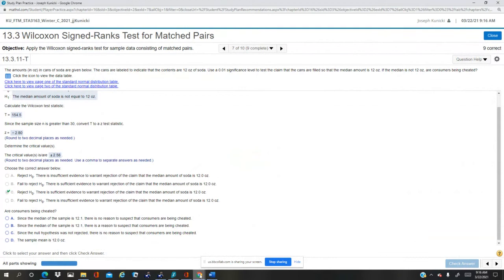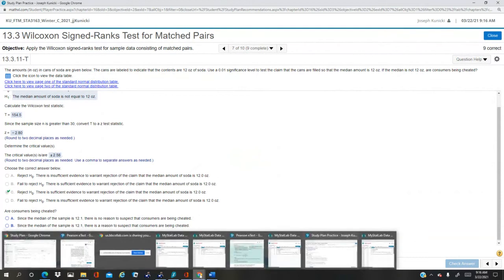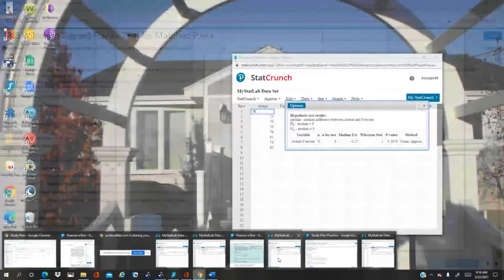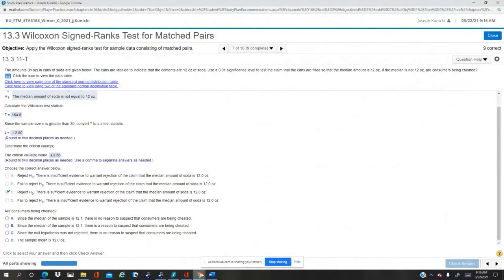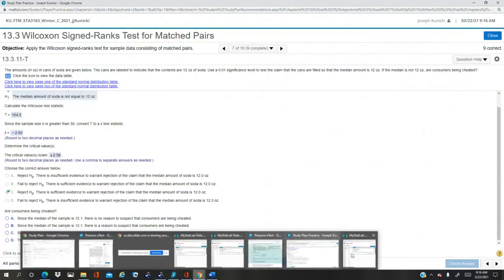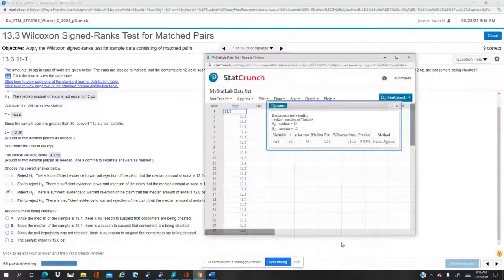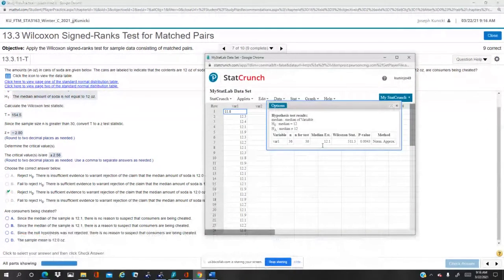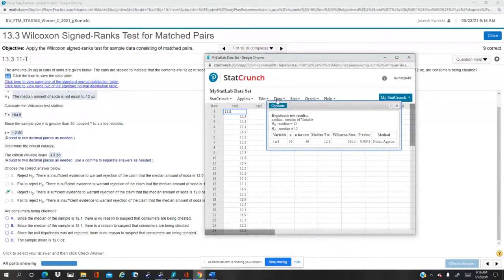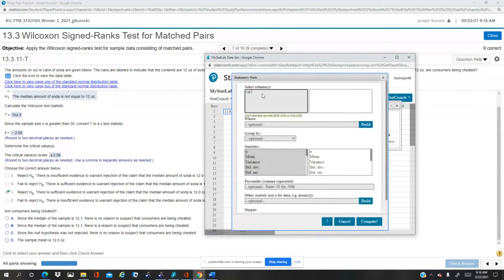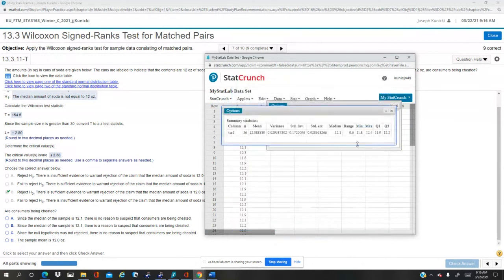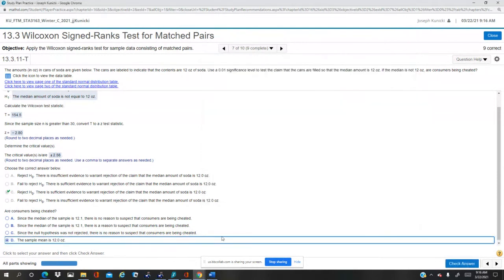Just to make sure we have the right numbers, we can go back. We don't need this. We can go back here and do a stat, summary stat, column, variable one, and find what the median is. The median is 12.1.